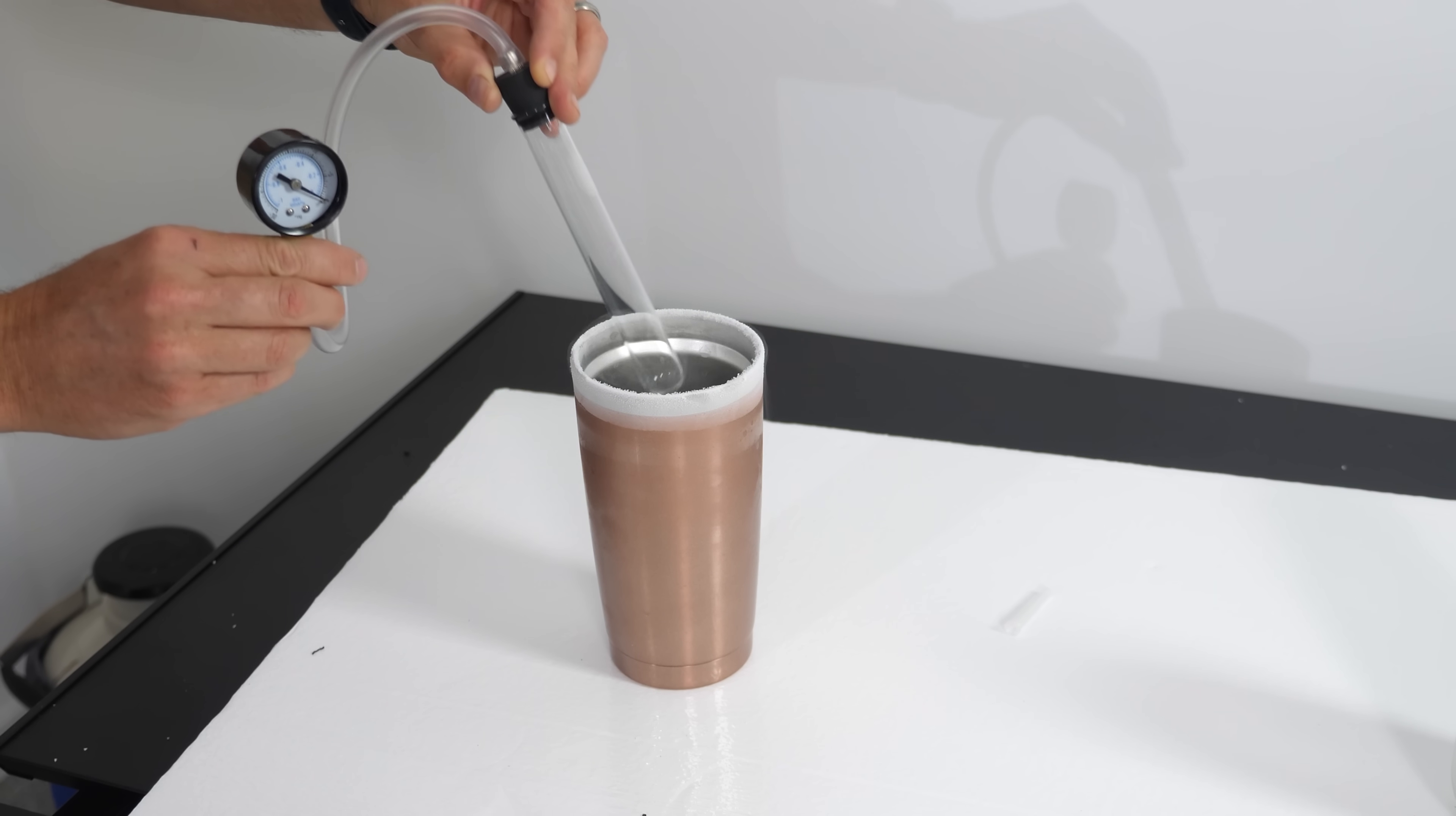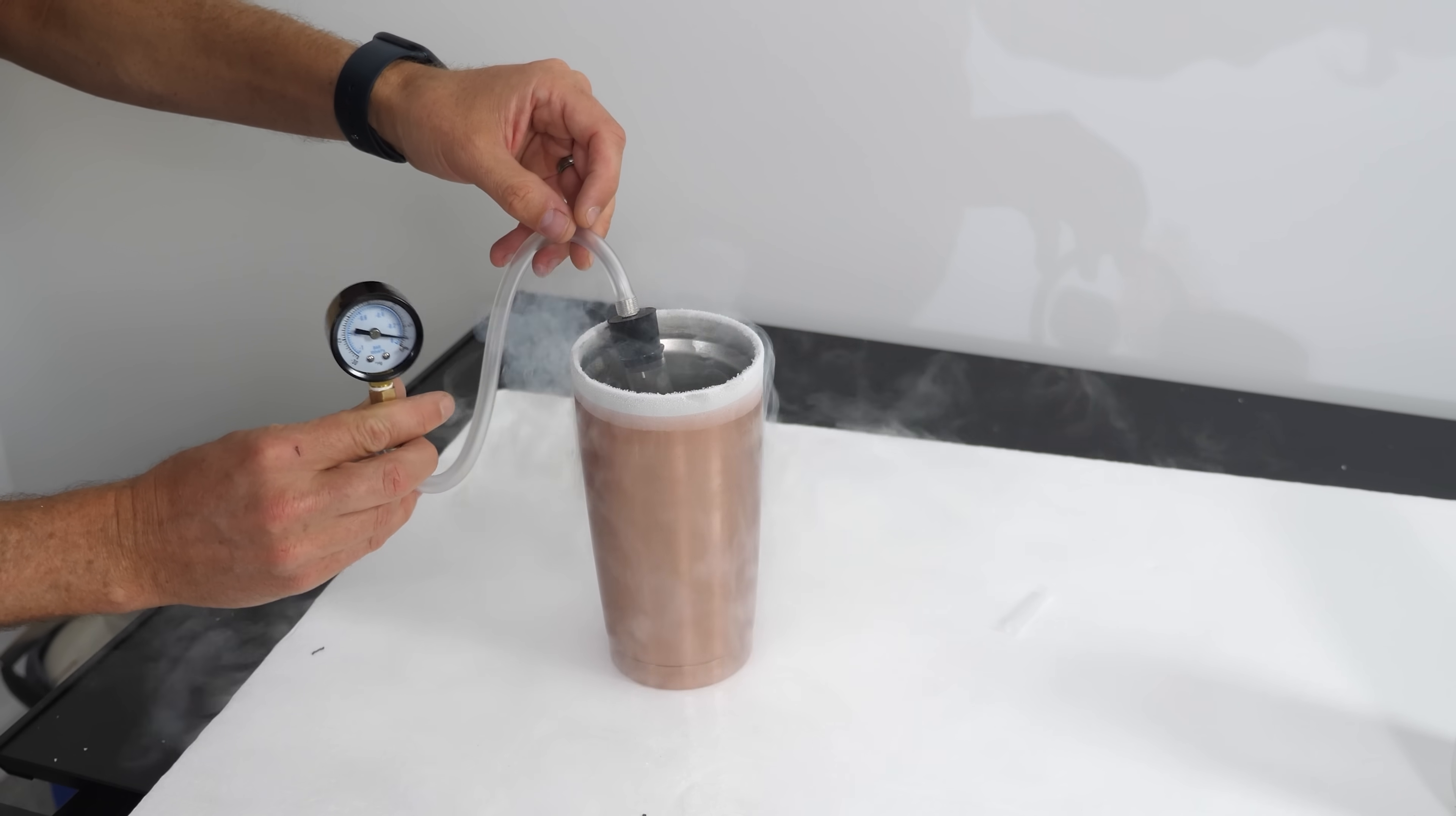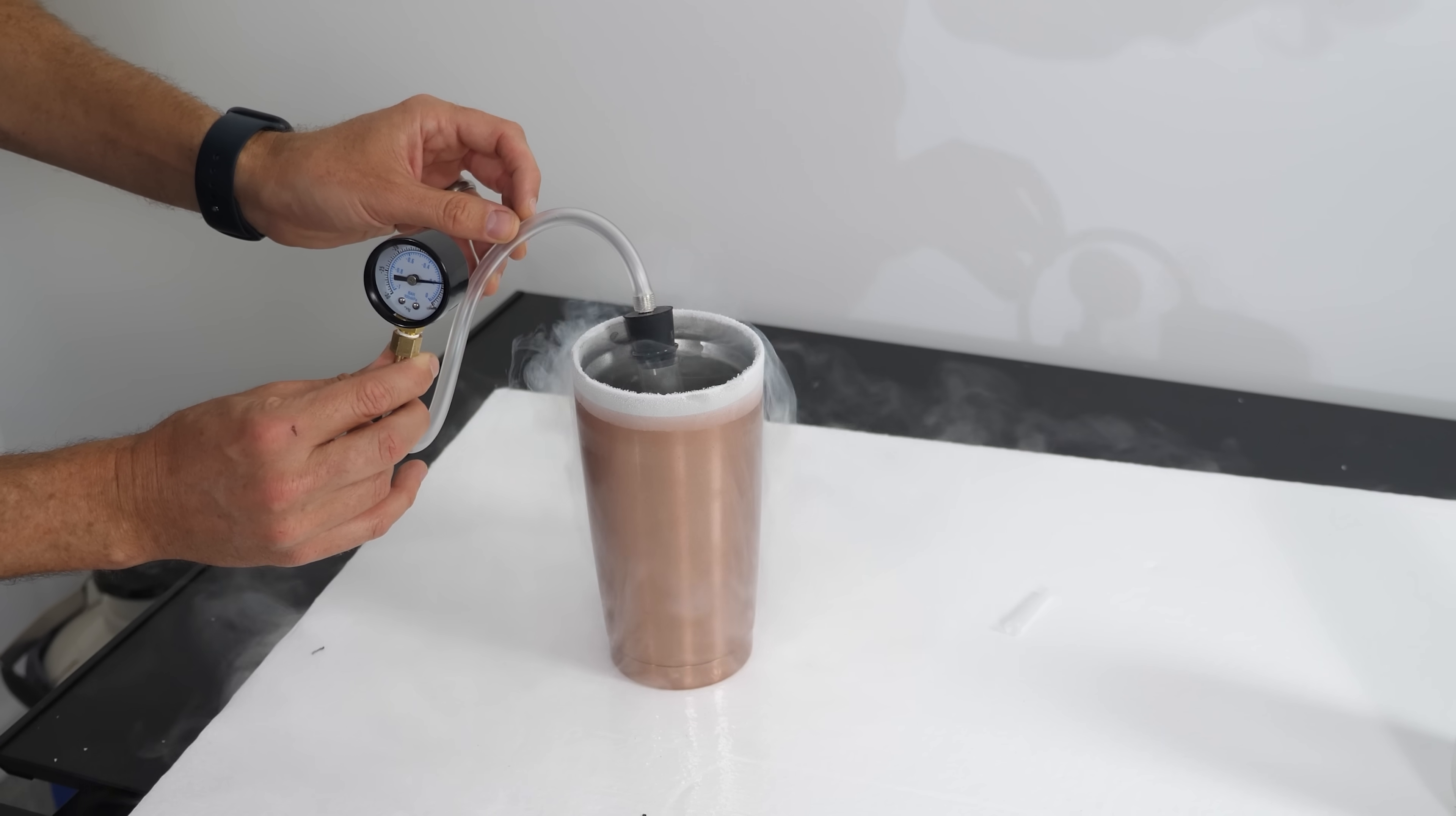Three, two, one. Oh, it's already dropping. Minus 0.2 atmospheres already.